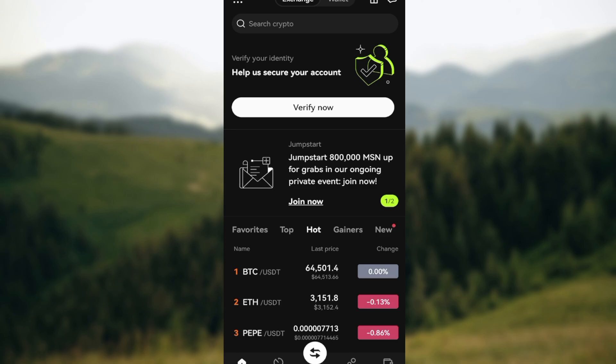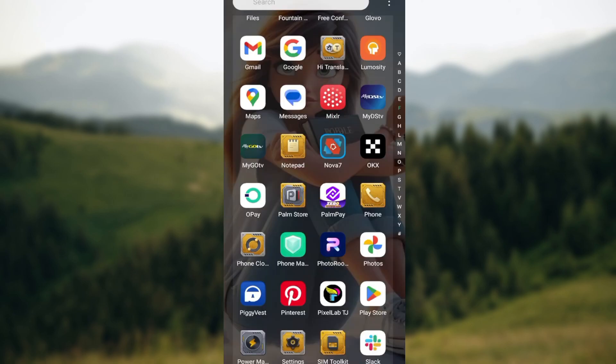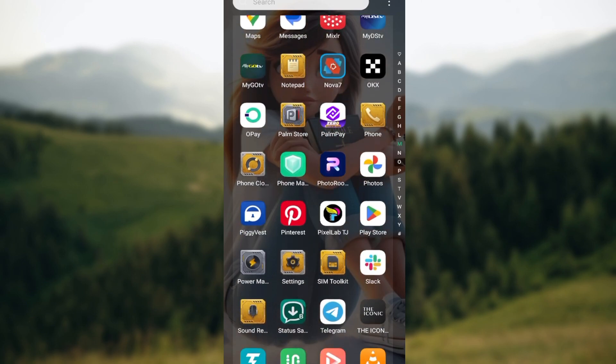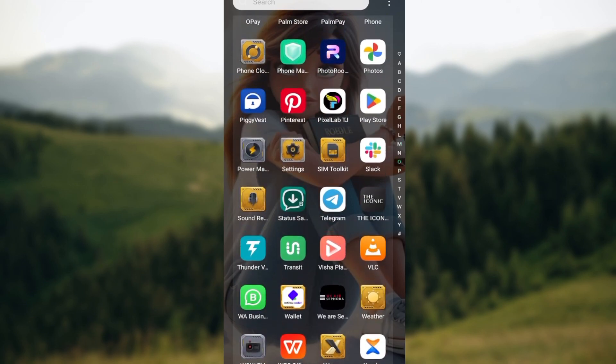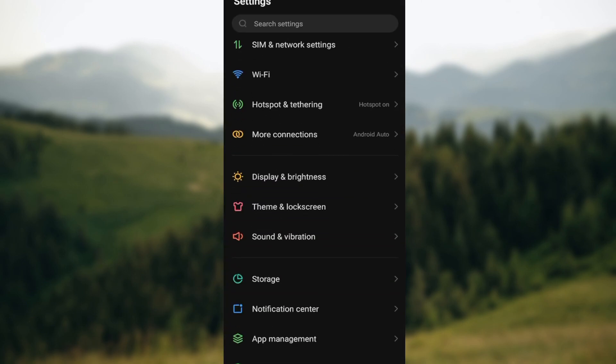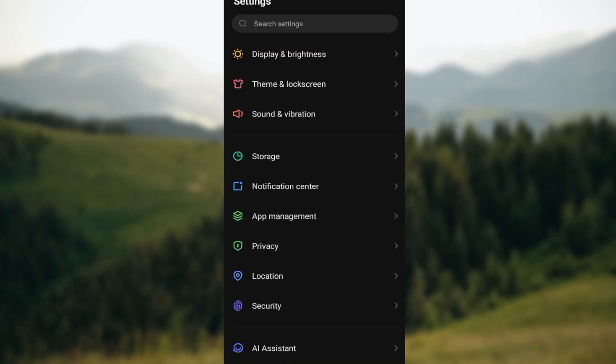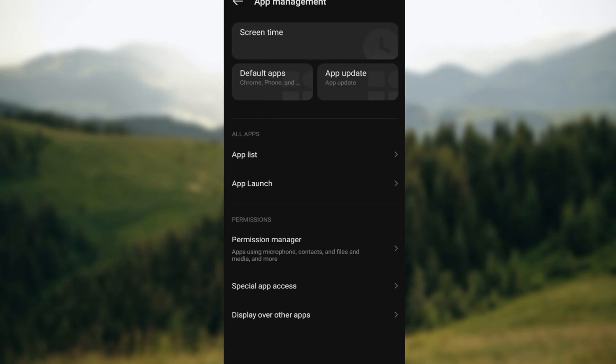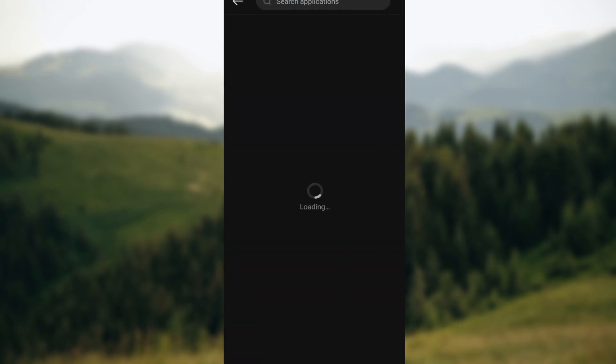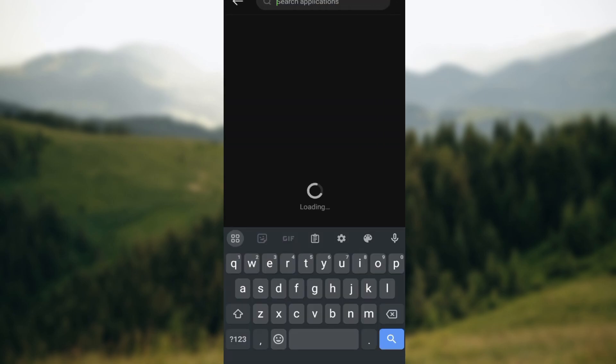Now the first step to do is to go to your phone settings and try to clear the cache as well as the storage of your mobile app. Go to your phone settings, and on the settings page scroll down and select app management, then select app lists, and then search out the application which is OKX.